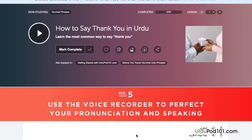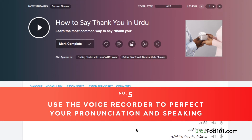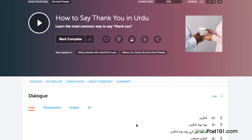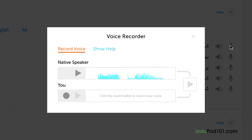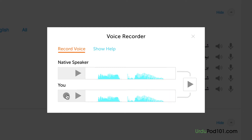Number 5: Use the voice recorder to perfect your pronunciation and speaking. In the dialogue study tool, you'll find a microphone icon next to each line. Click on it to record your voice. Then, compare it with the native speakers. Listen and adjust your pronunciation until you match that of the native speaker.